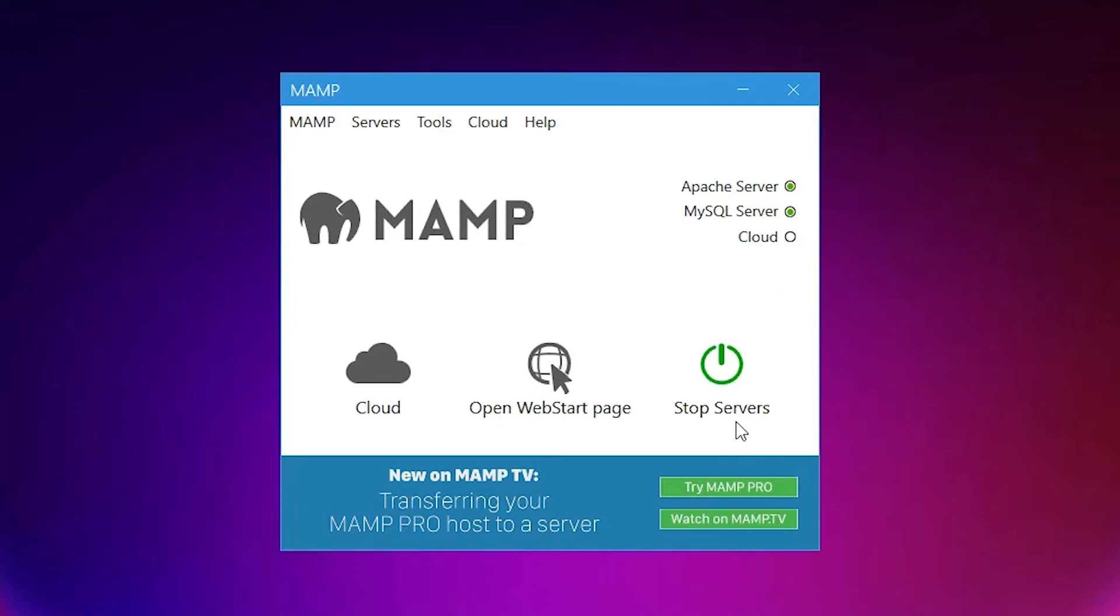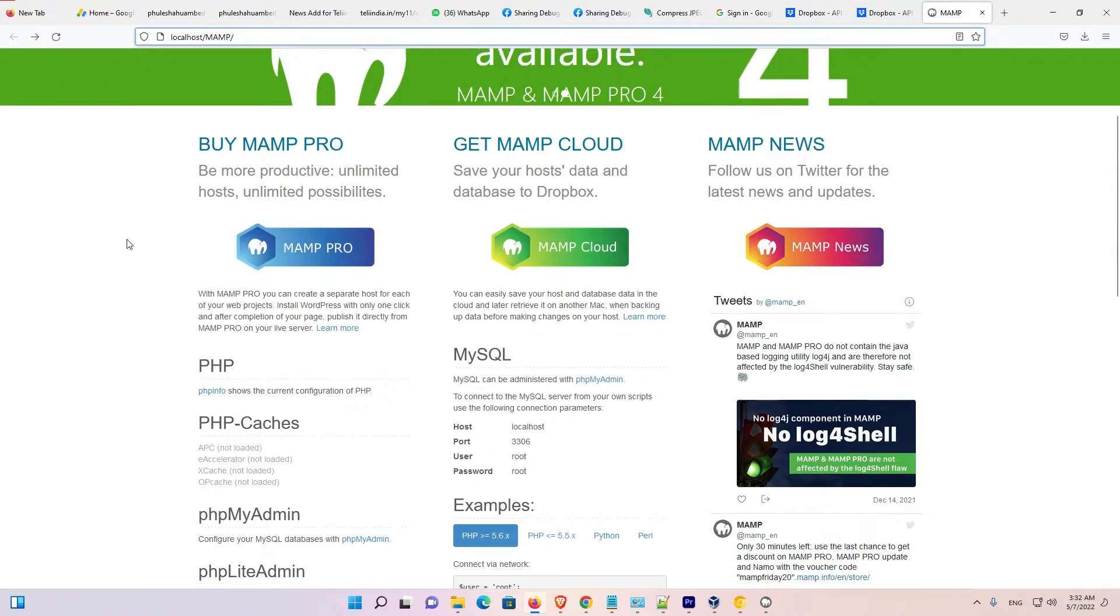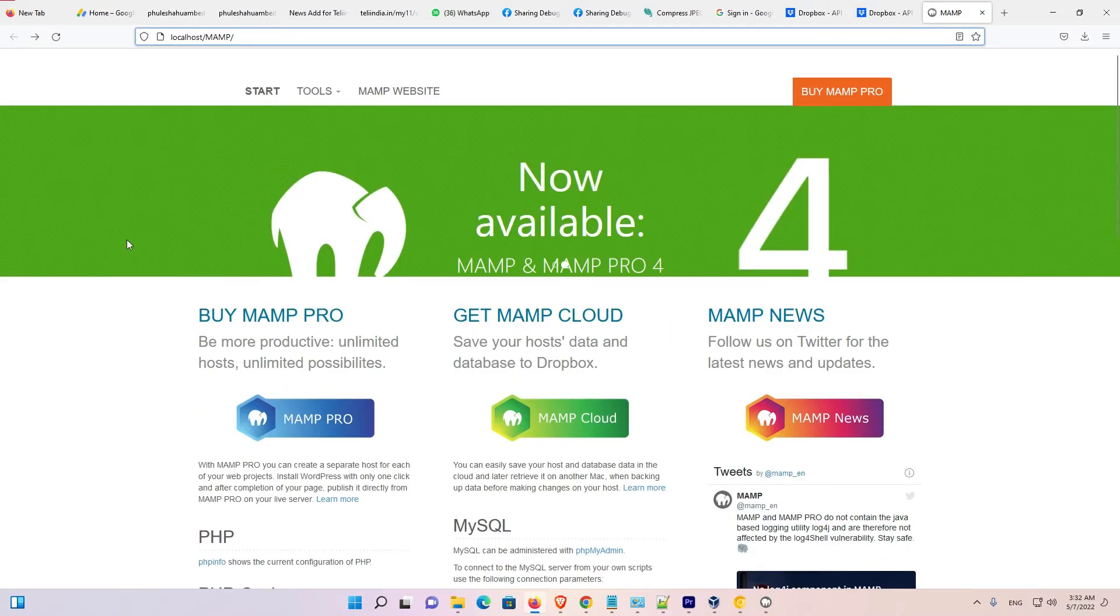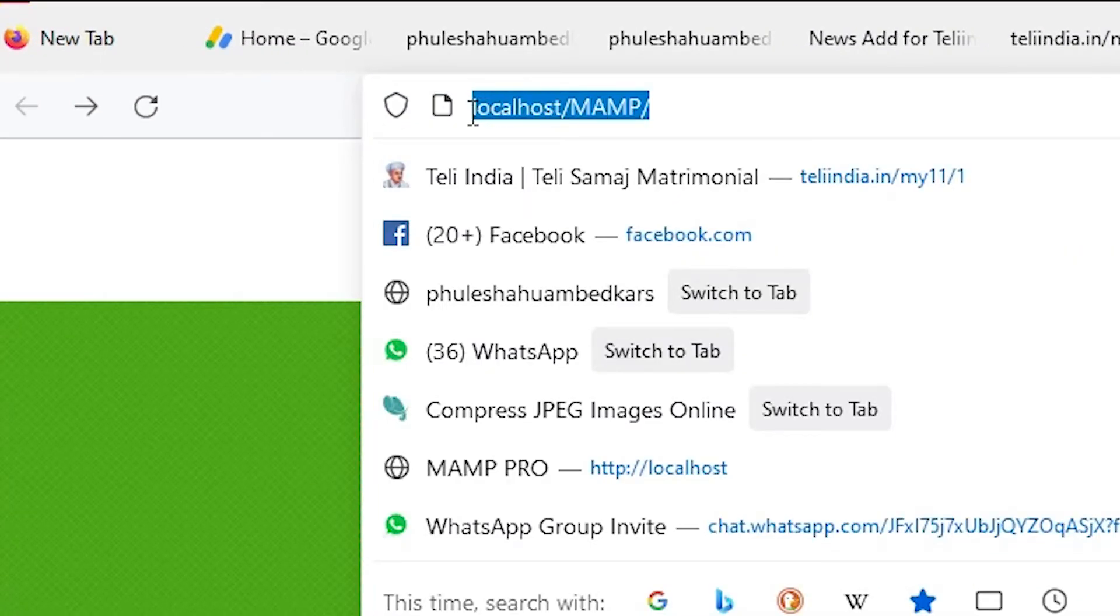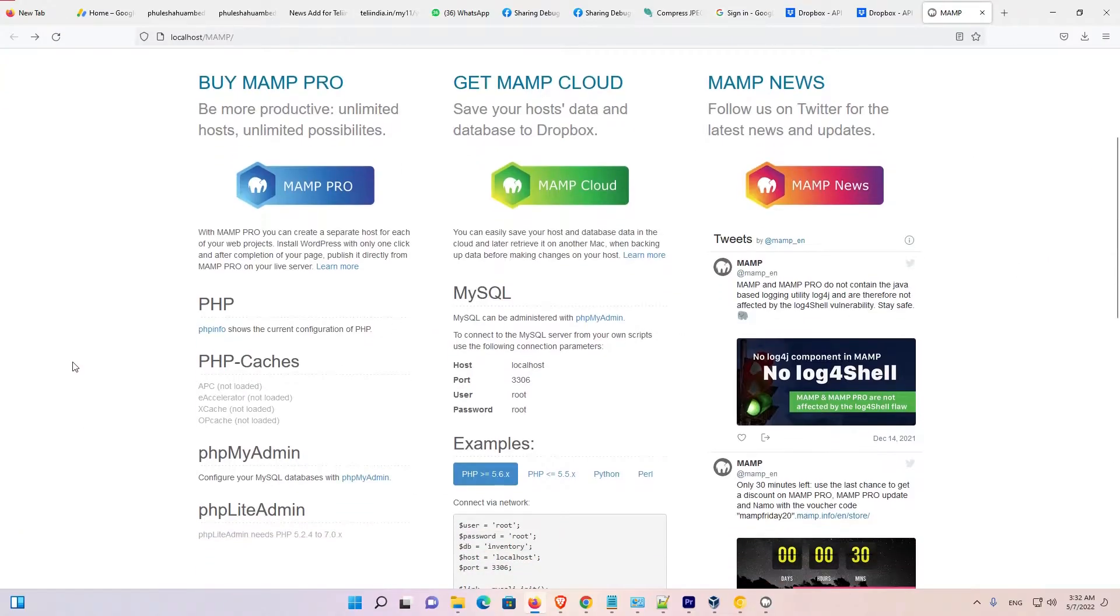Now we just go to our localhost. Here. Open web start page. And here is our URL localhost/MAMP and it contains all information about our MAMP. Our server.